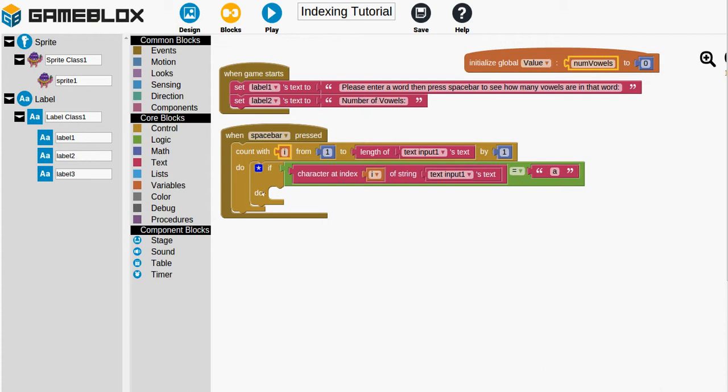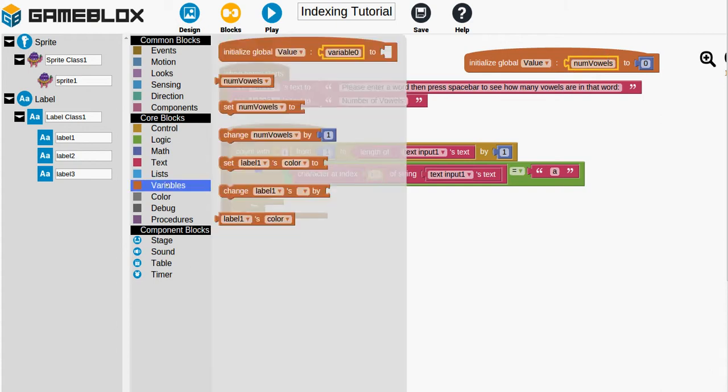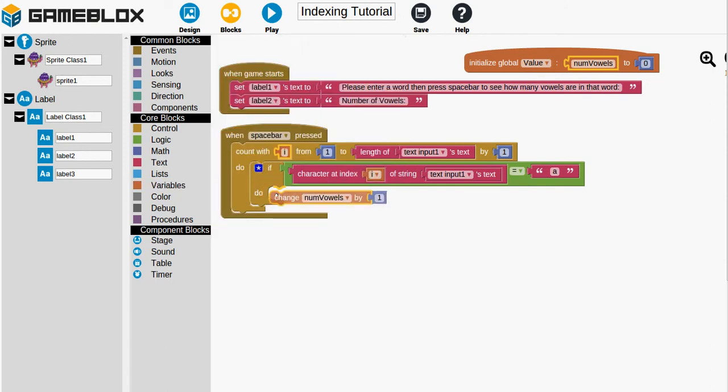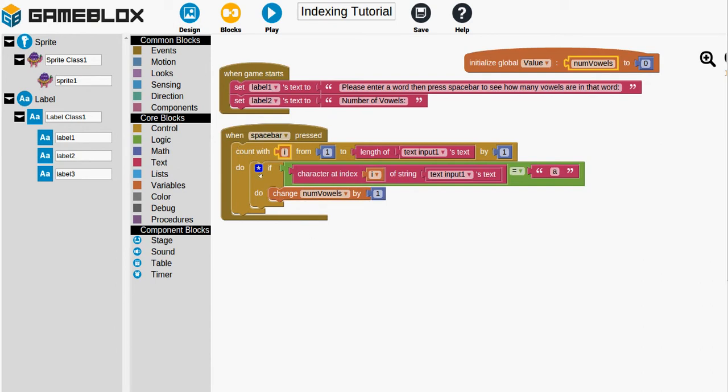And if that's equal we should do something. If it's not we'll just skip it. But if it's equal we want to take this number, this variable, numVowels and we want to add 1 to it. So if we do that we'll go to variables drawer and we want to change the numVowels by 1.